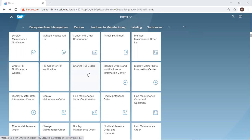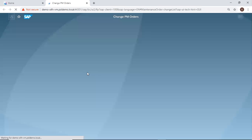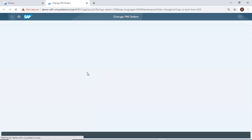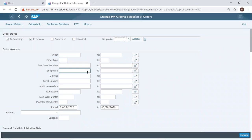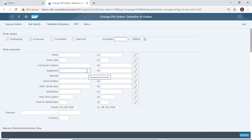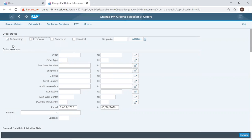I do this by double-clicking the Change PM Orders tile. I then select my maintenance order. It's an outstanding order, so I deselect 'In Process' and then check 'Outstanding Order'. Then I execute.